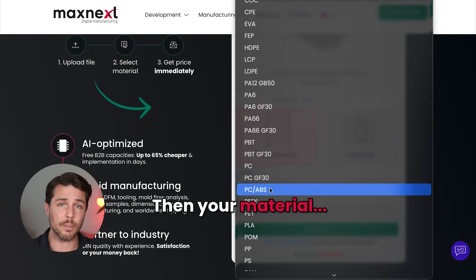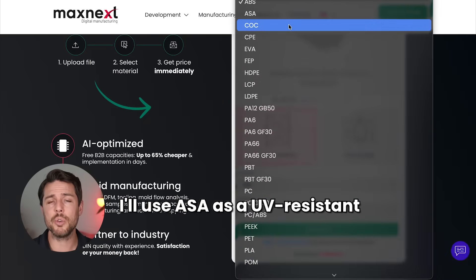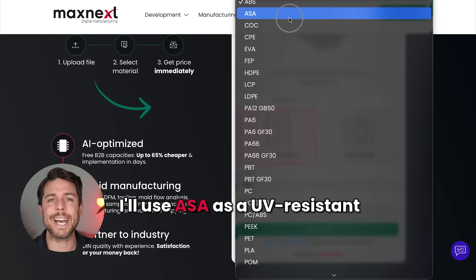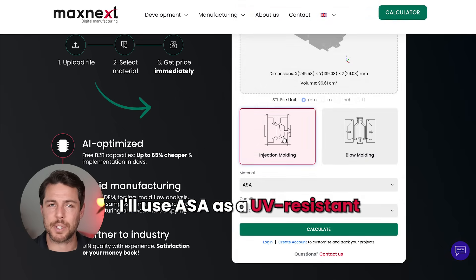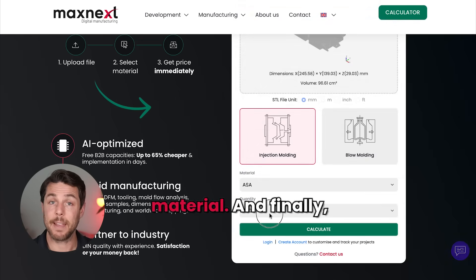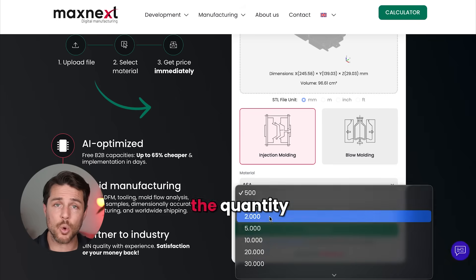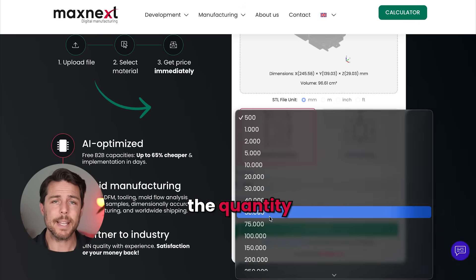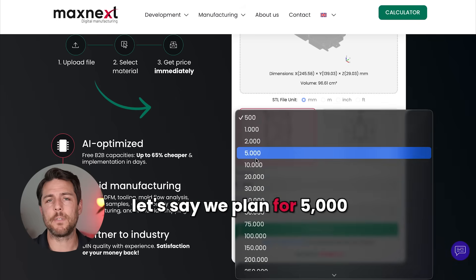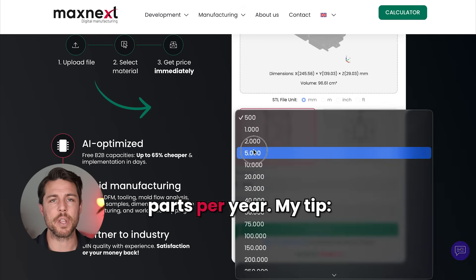Then choose your material. I'll use ASA as a UV resistant material. And finally, the quantity. Let's say we plan for 5,000 parts per year.